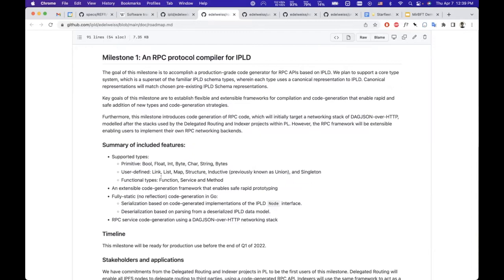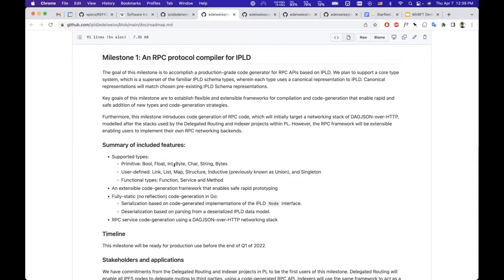It can really describe any protocol that exists or that you might want to write in the future. It is able to code generate clients, servers, and encoders and decoders for anything you define in the type system.